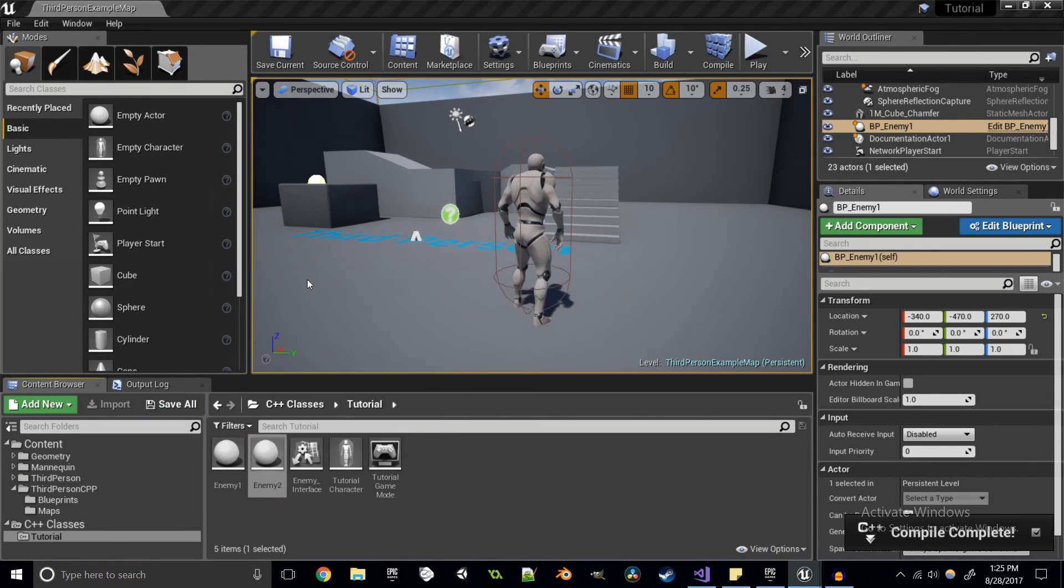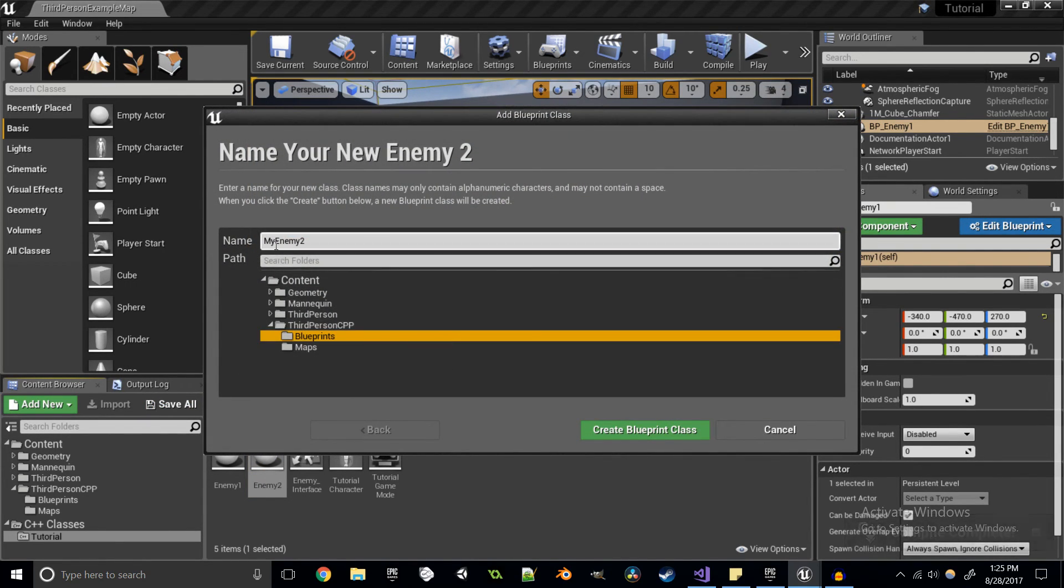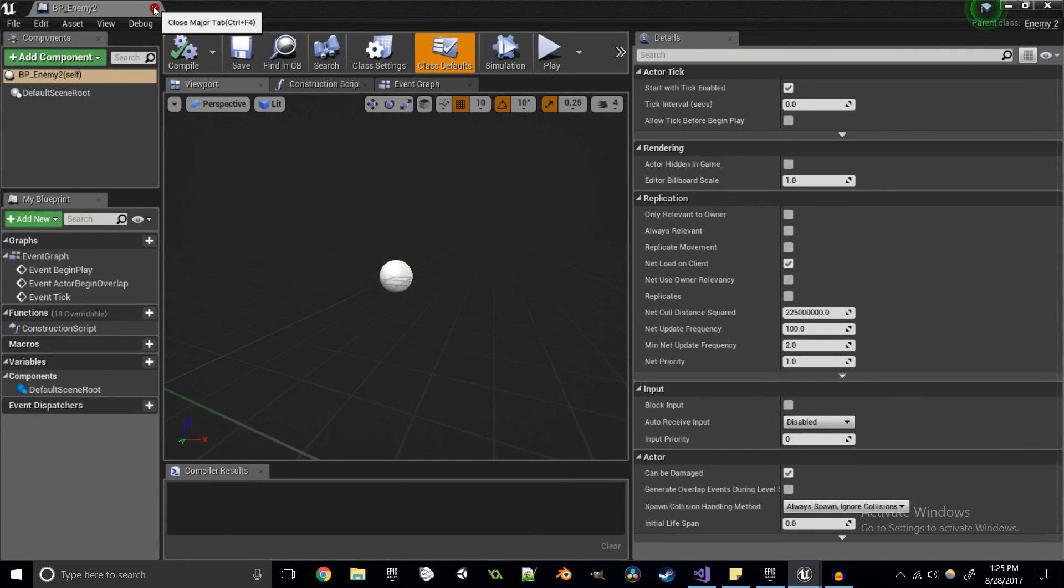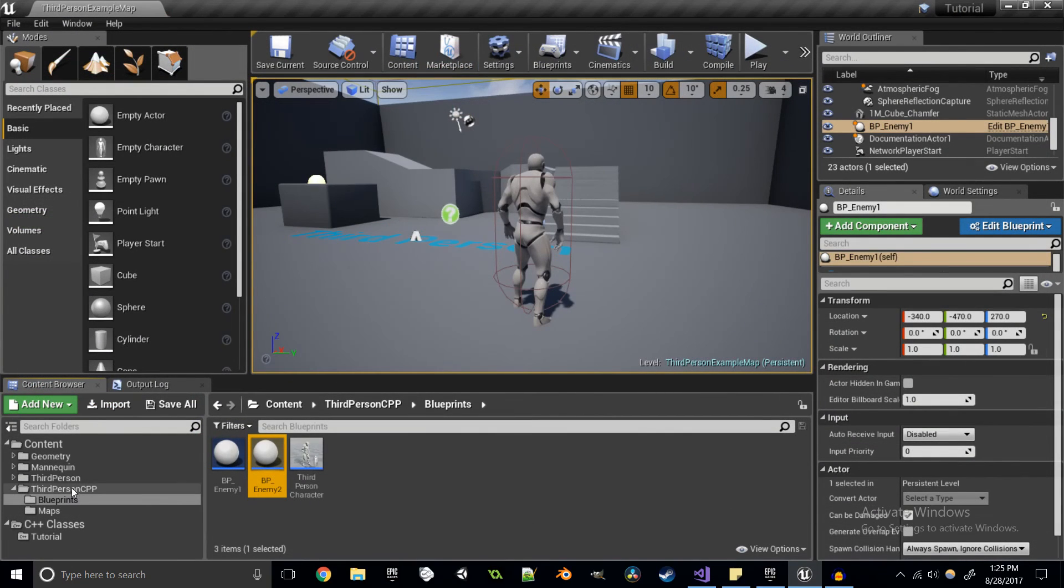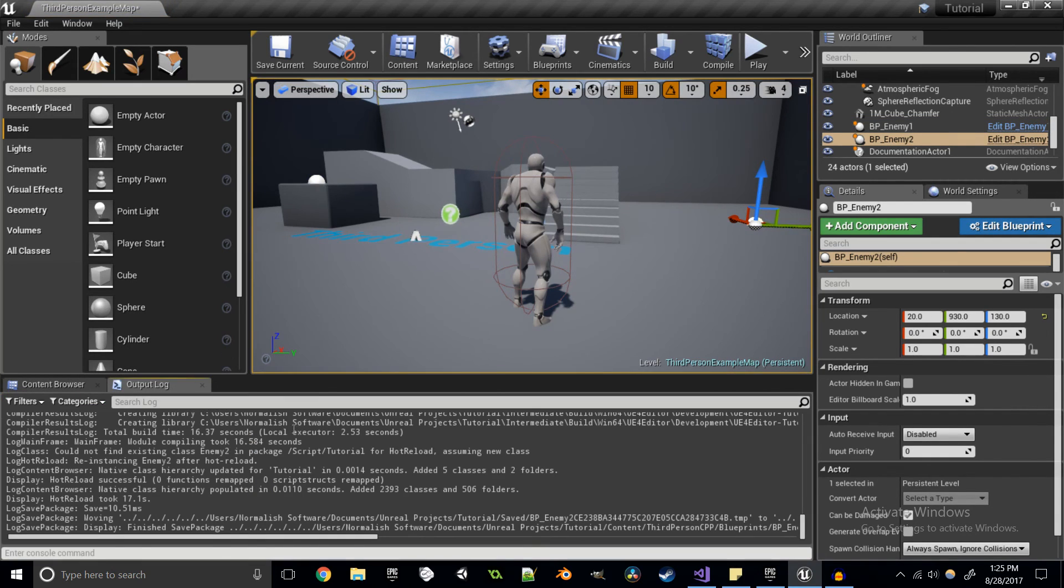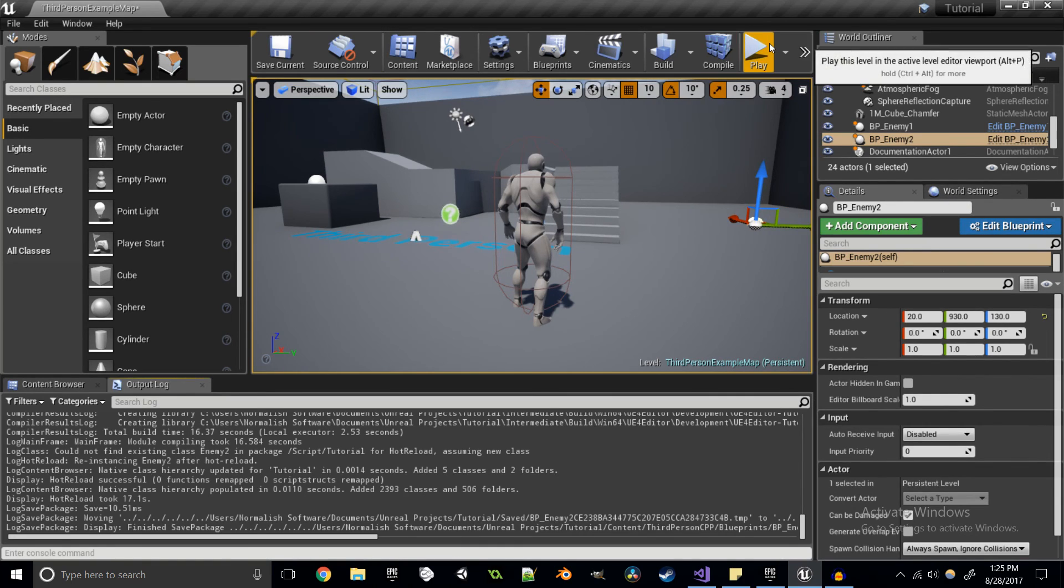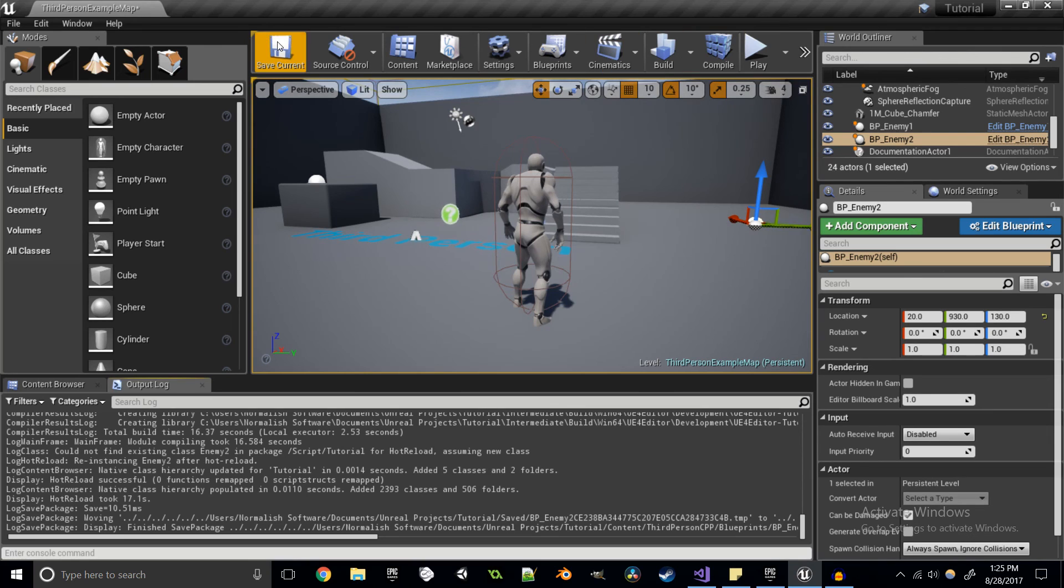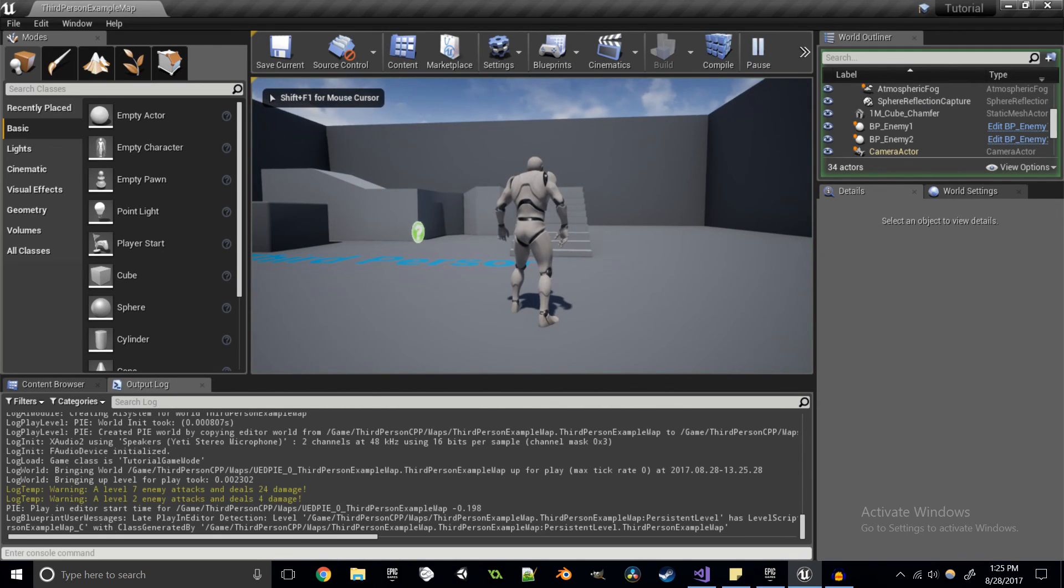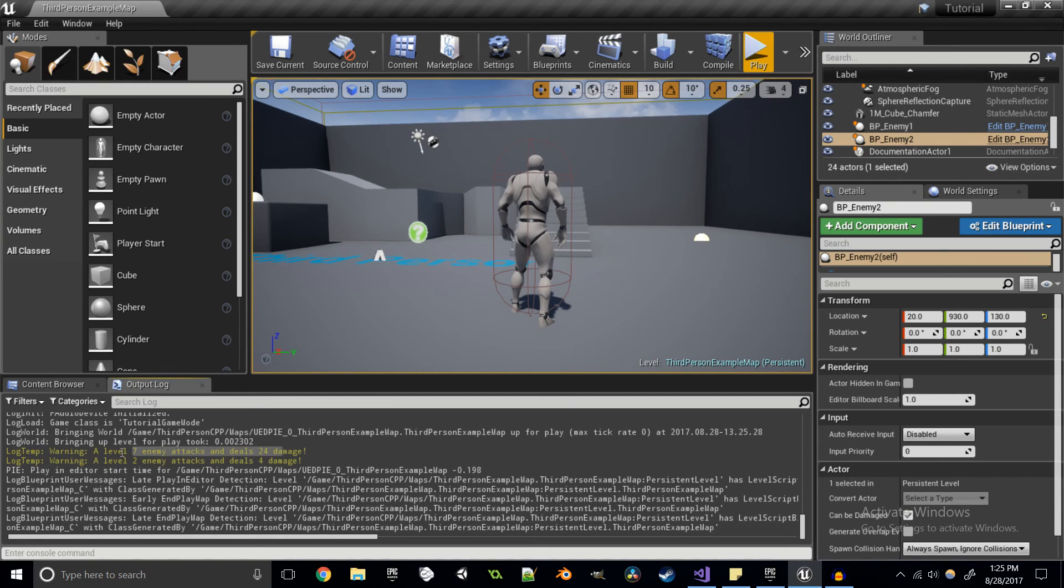Compile complete. I'm going to make a blueprint. BP enemy 2. Save that. And throw that in the level as well. And now we should be getting two output log messages. One from a level 7 enemy and one from a level 2 enemy. I'll save and hit play. A level 7 enemy attacks and deals 24 damage. And a level 2 enemy attacks and deals 4 damage.